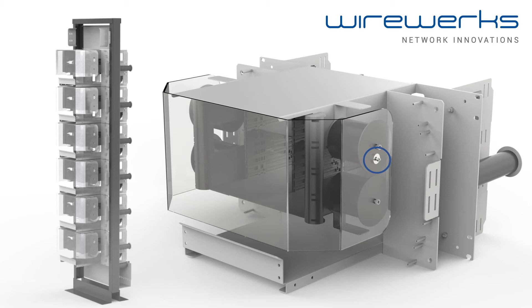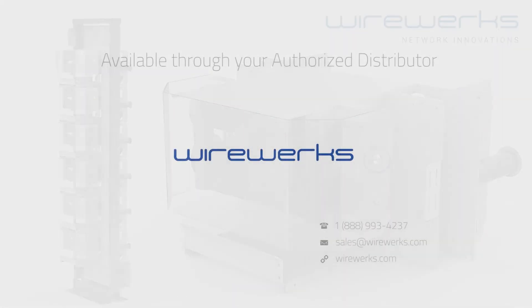And there you have it, the industry's first modular optical fiber distribution frame designed to install in any standard 19-inch rack or cabinet. Thanks for watching. For more videos, you can visit our YouTube channel or visit our website at www.wireworks.com.